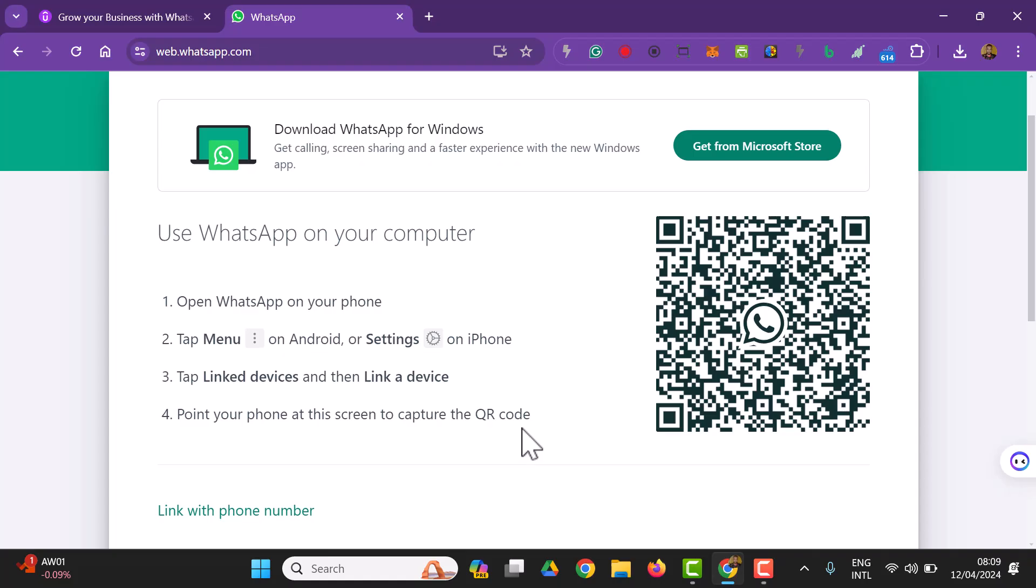If you're using an iPhone or Android phone, all these processes are the same. All I have to do is open my WhatsApp and follow this instruction. You should follow that as well. Follow this instruction, open your WhatsApp on your phone, tap menu, these three dots.